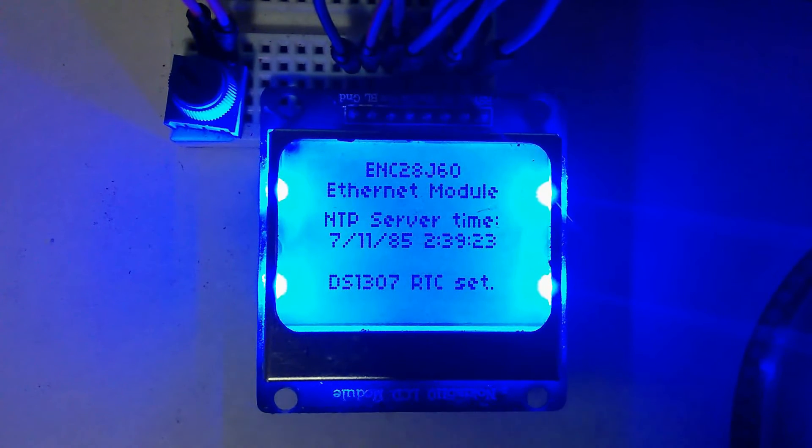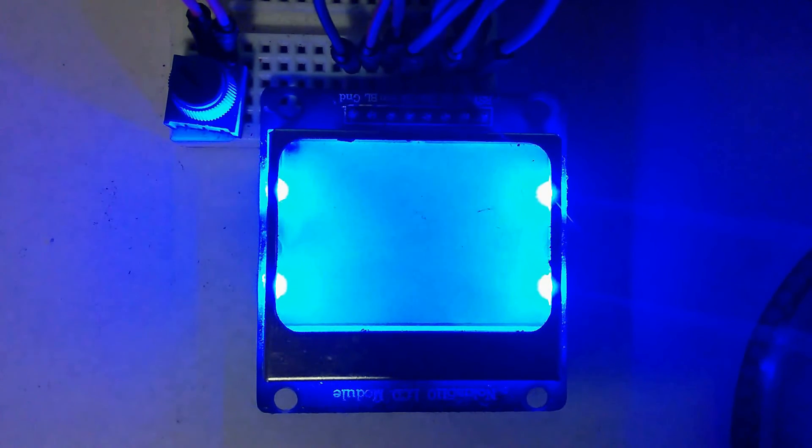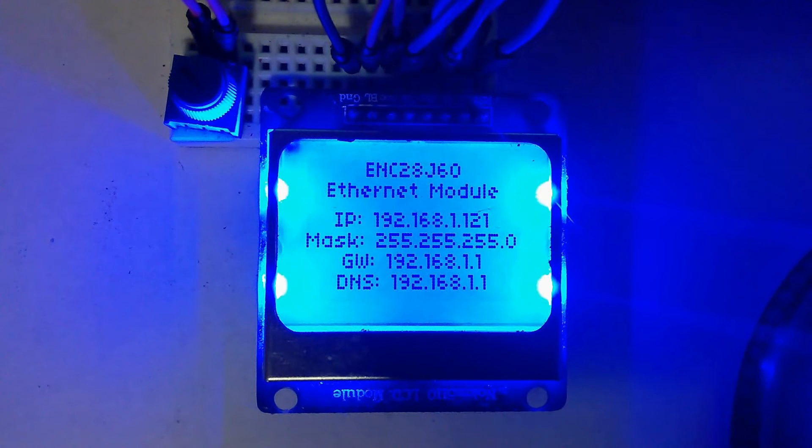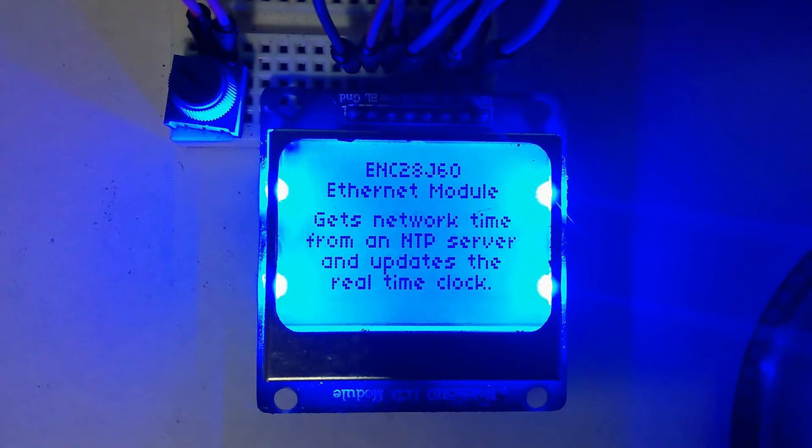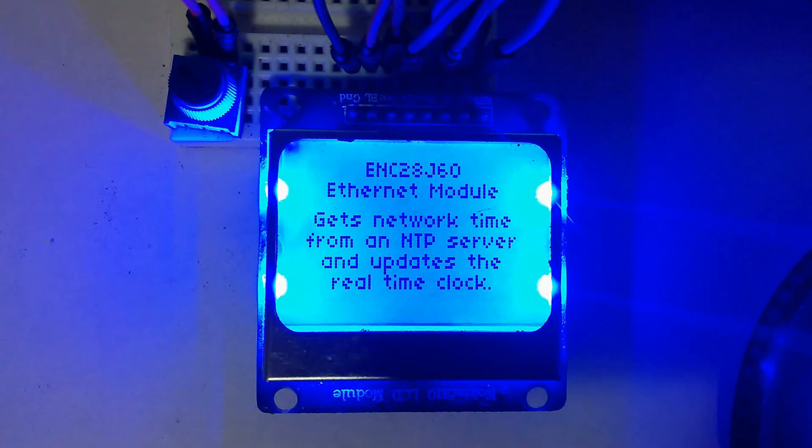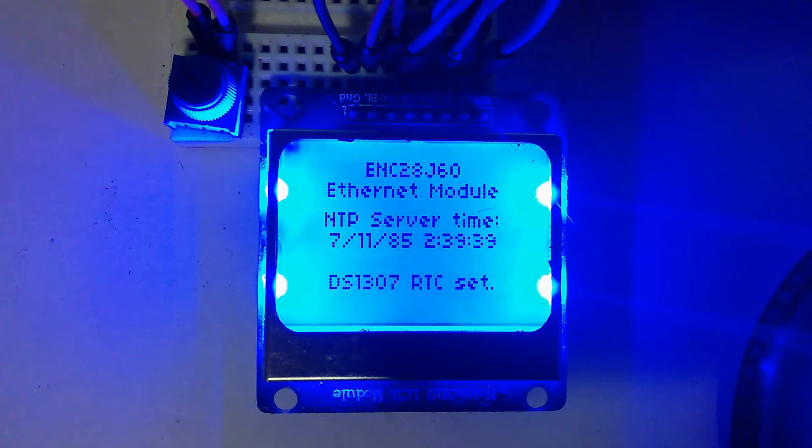However, NTP access isn't limited to just full-blown computers. An Arduino connected to an Ethernet shield or module can also be used to access an NTP server, providing a simple method for synchronizing the Arduino system clock or an RTC.